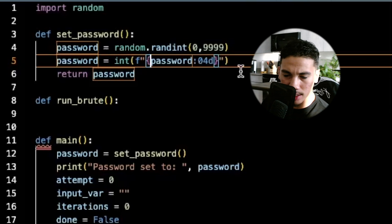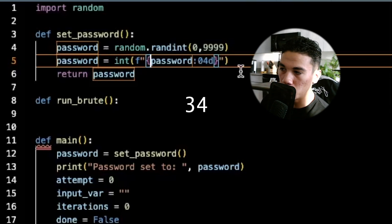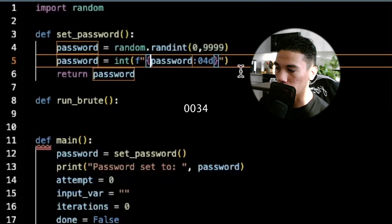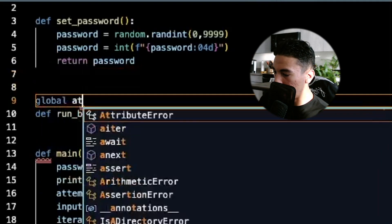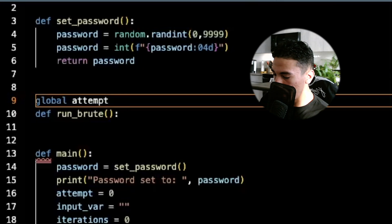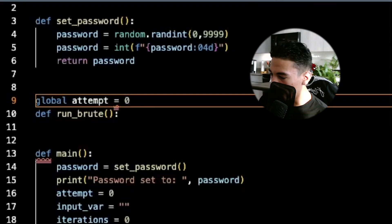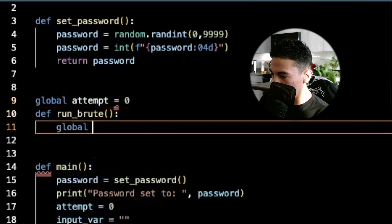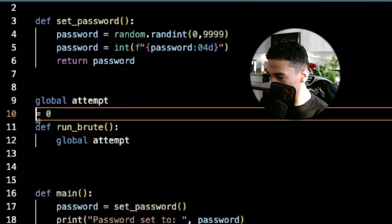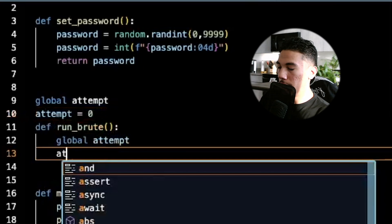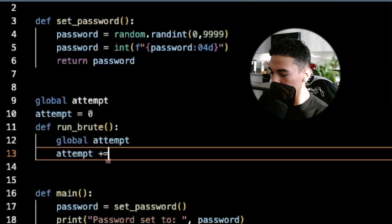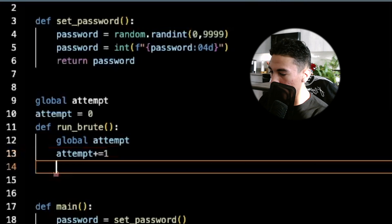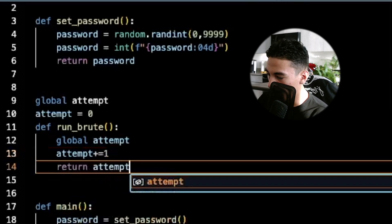In case, let's say the random number is 34, it's going to pre-pin two zeros to make it a full four digit passcode. Now in run brute, I'm going to have a global attempt variable and we're going to initialize this to 0. Let's bring that into our run brute, and all we're going to do is we're going to increment it by one and we're going to return that attempt.